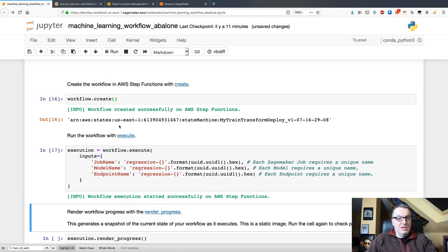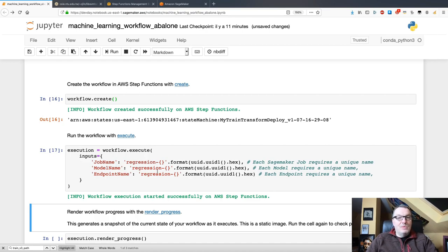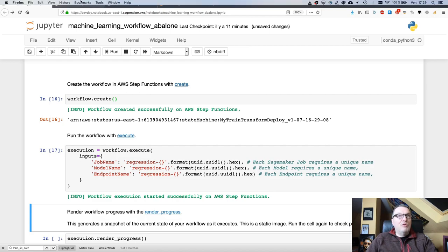And we can execute it. So, this execute API is what gets everything going and we see we're passing the inputs with the three unique names for job, model, and endpoint.